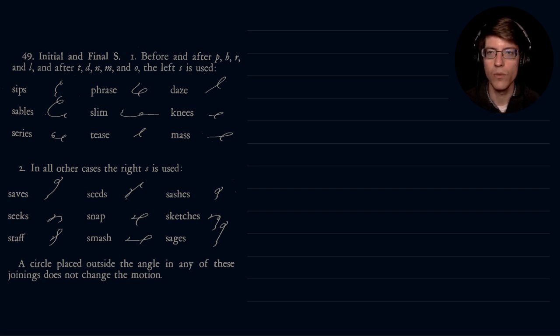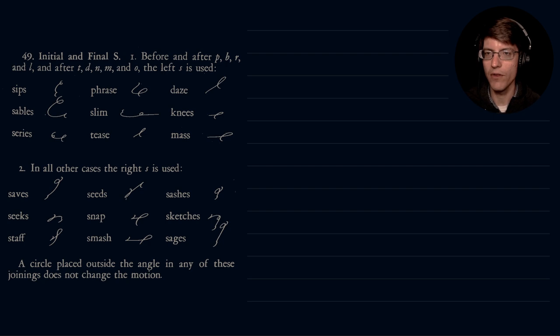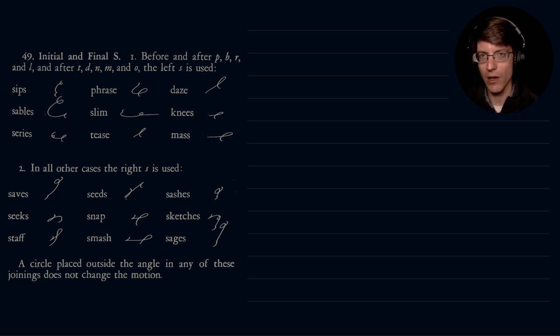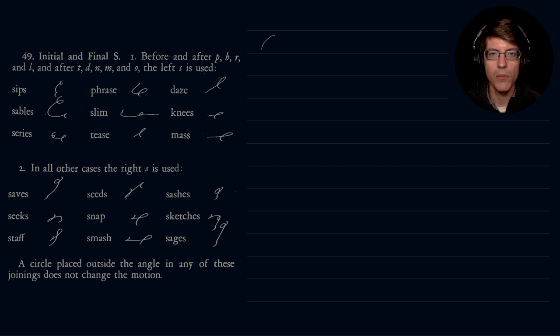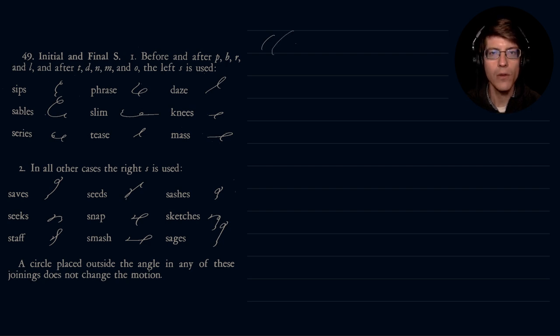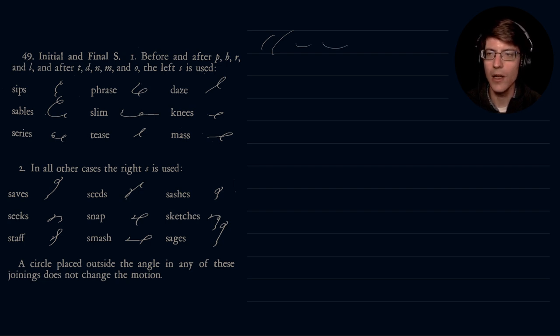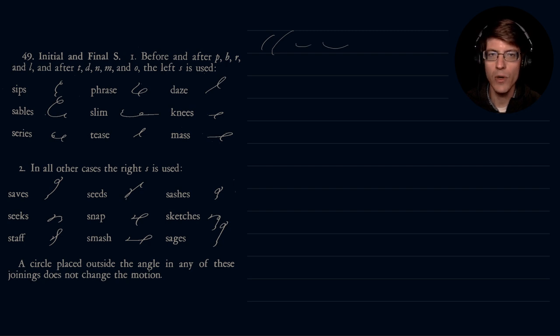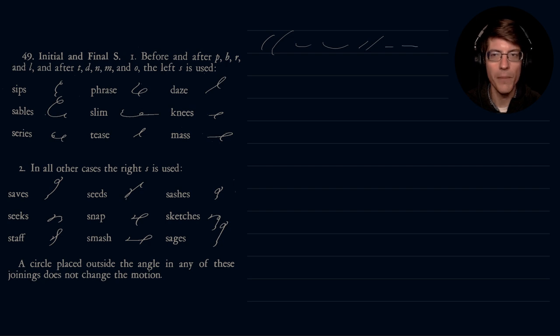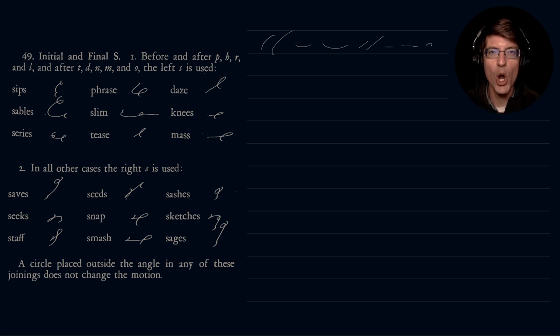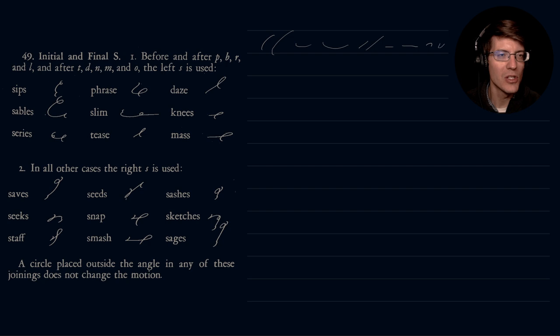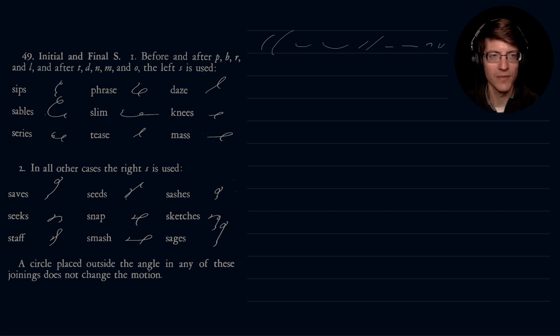The strokes that would have the left S, and remember left is counterclockwise, right is clockwise. The downward strokes P and B, R and L, the lower portion of that forward written ellipse, and our straight strokes T, D, N, and M. So O, if you remember, that is our O hook or our happy face. This is our U hook, this is our O hook.